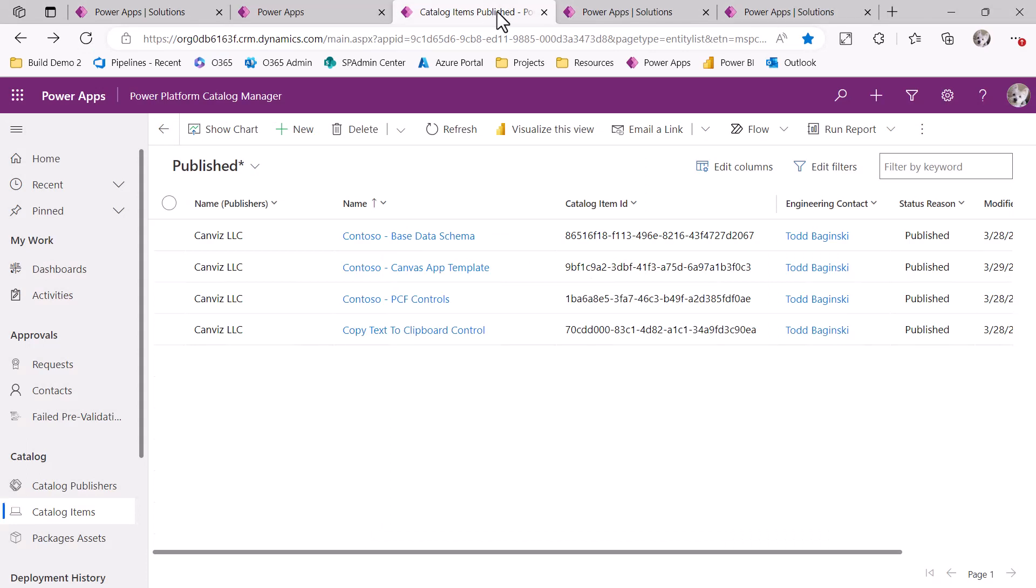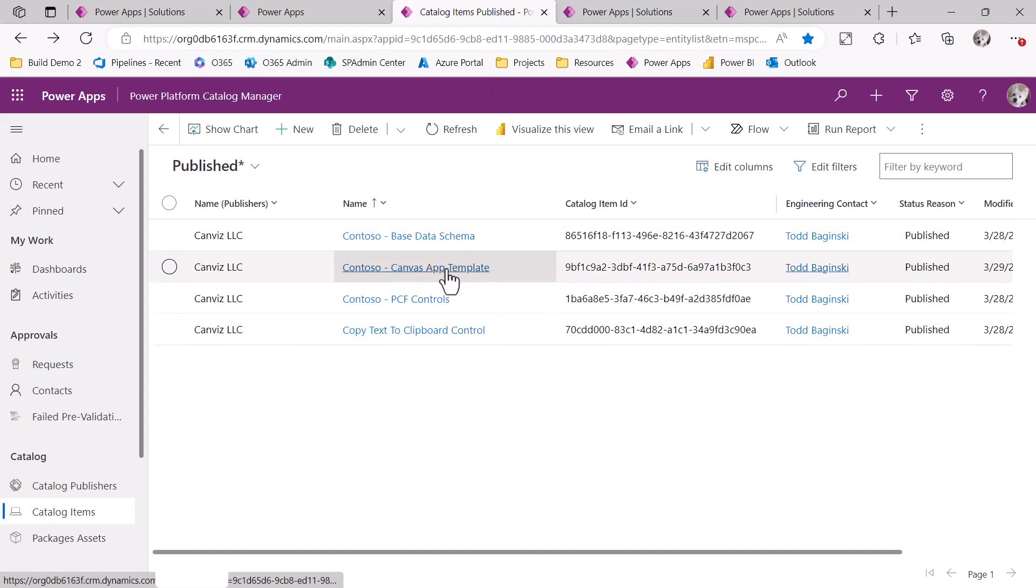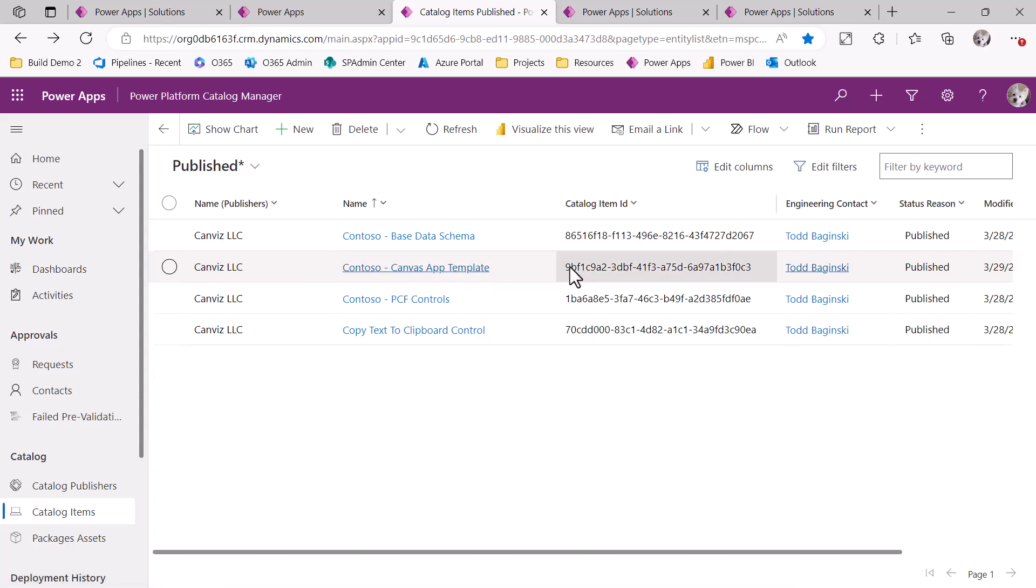And here is what the catalog looks like. I can see inside of the catalog as a developer that there are several solutions available for me. And notice here is that Contoso Canvas app template solution that has been published to the catalog. I'm going to take note of the catalog item ID right here because that's what I'm going to use to deploy it to my development environment.